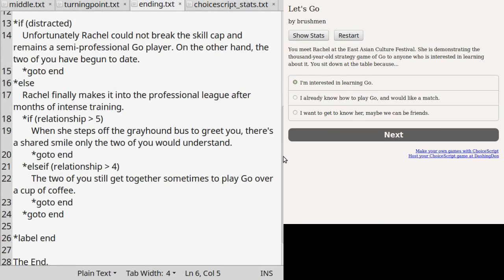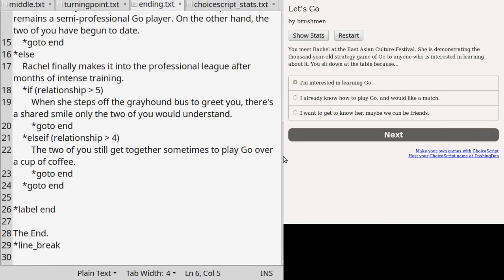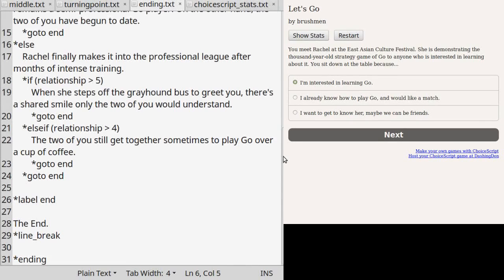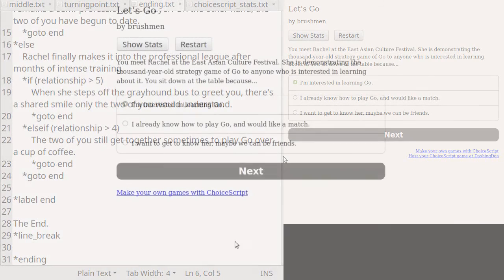The last thing to do before closing the scene file is to use a star ending to stop the game engine from trying to look for more scene files. Star finish would work the same way if there is no other scene files listed under star scene_list in startup.txt. But star ending is more definitive.